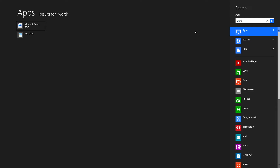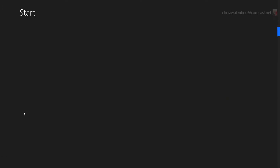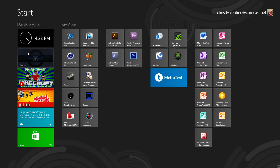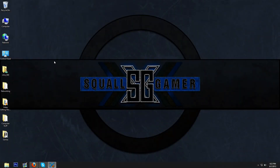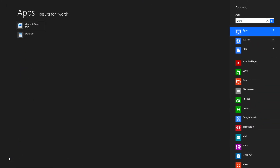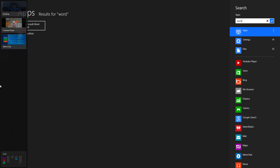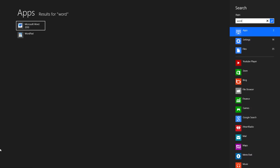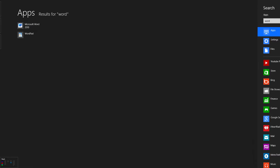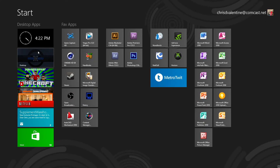Let me show you. I go back to the desktop, click the Metro screen, and type in 'word' — boom, Microsoft Word is right there. I just have to click it. I didn't have to do anything else to find my program.